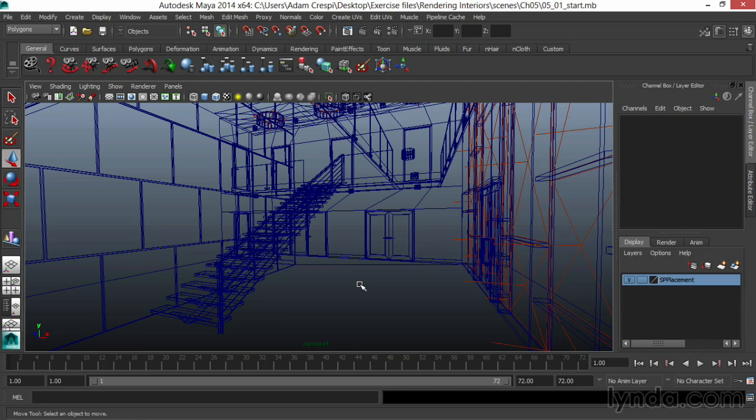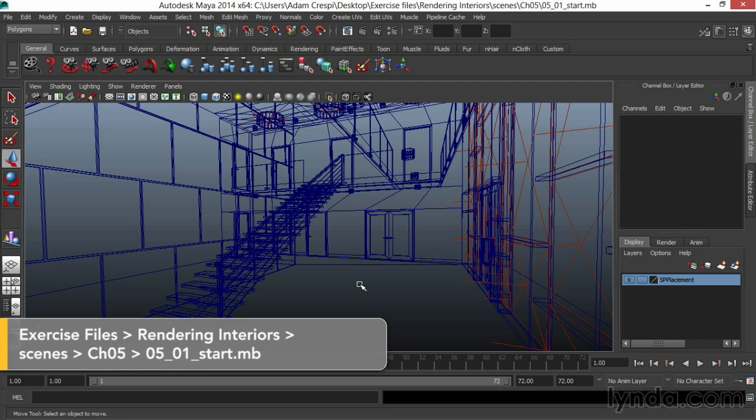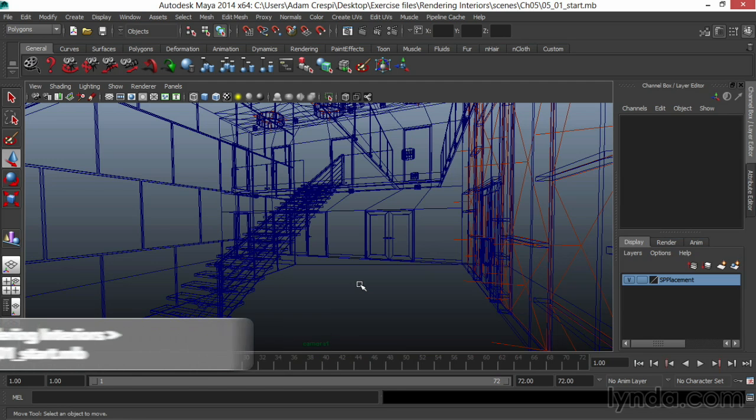An ambient occlusion rendering, when composited onto a beauty pass, can really help ground a scene, adding gravity and making all the detail pop out.